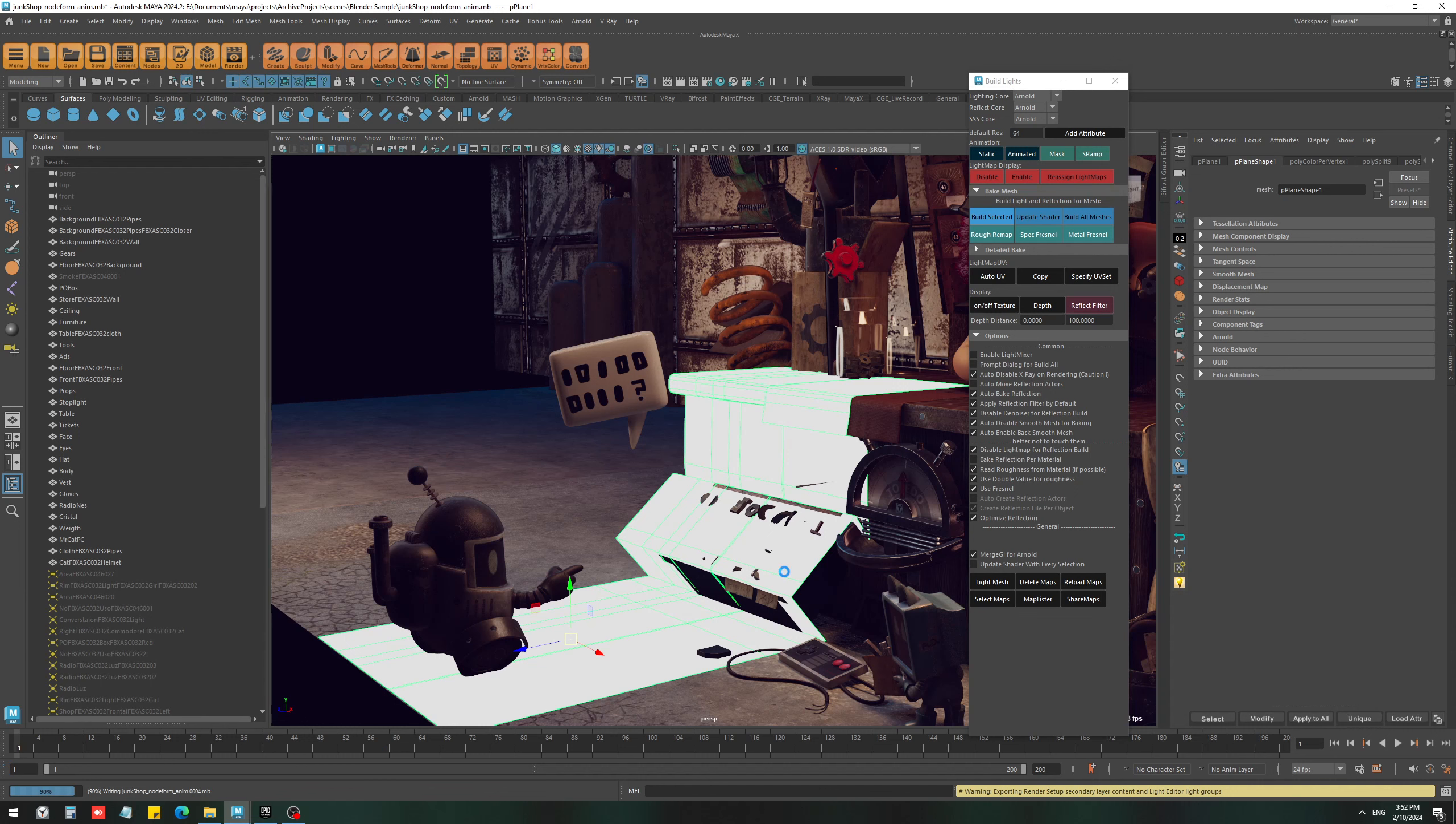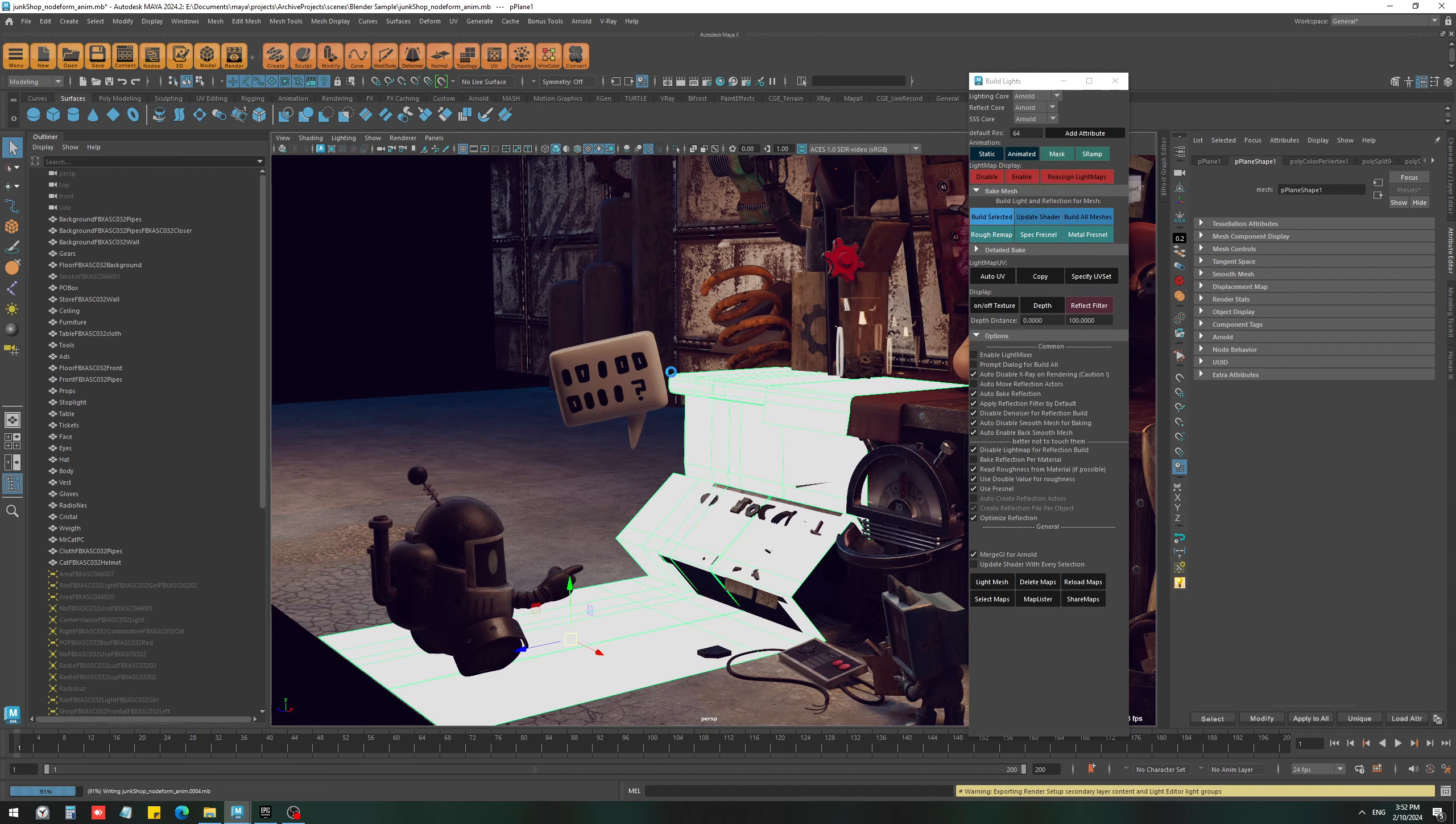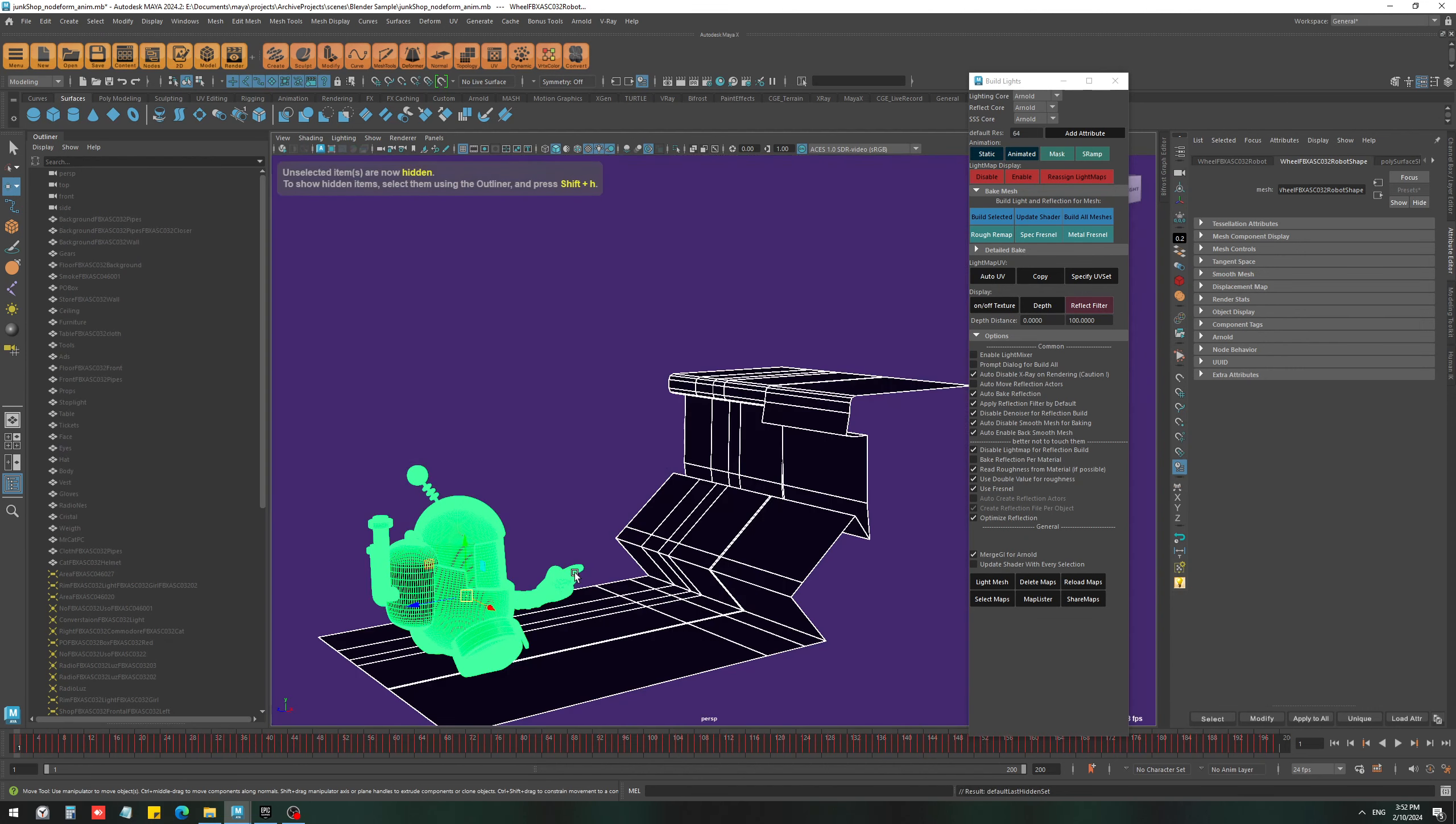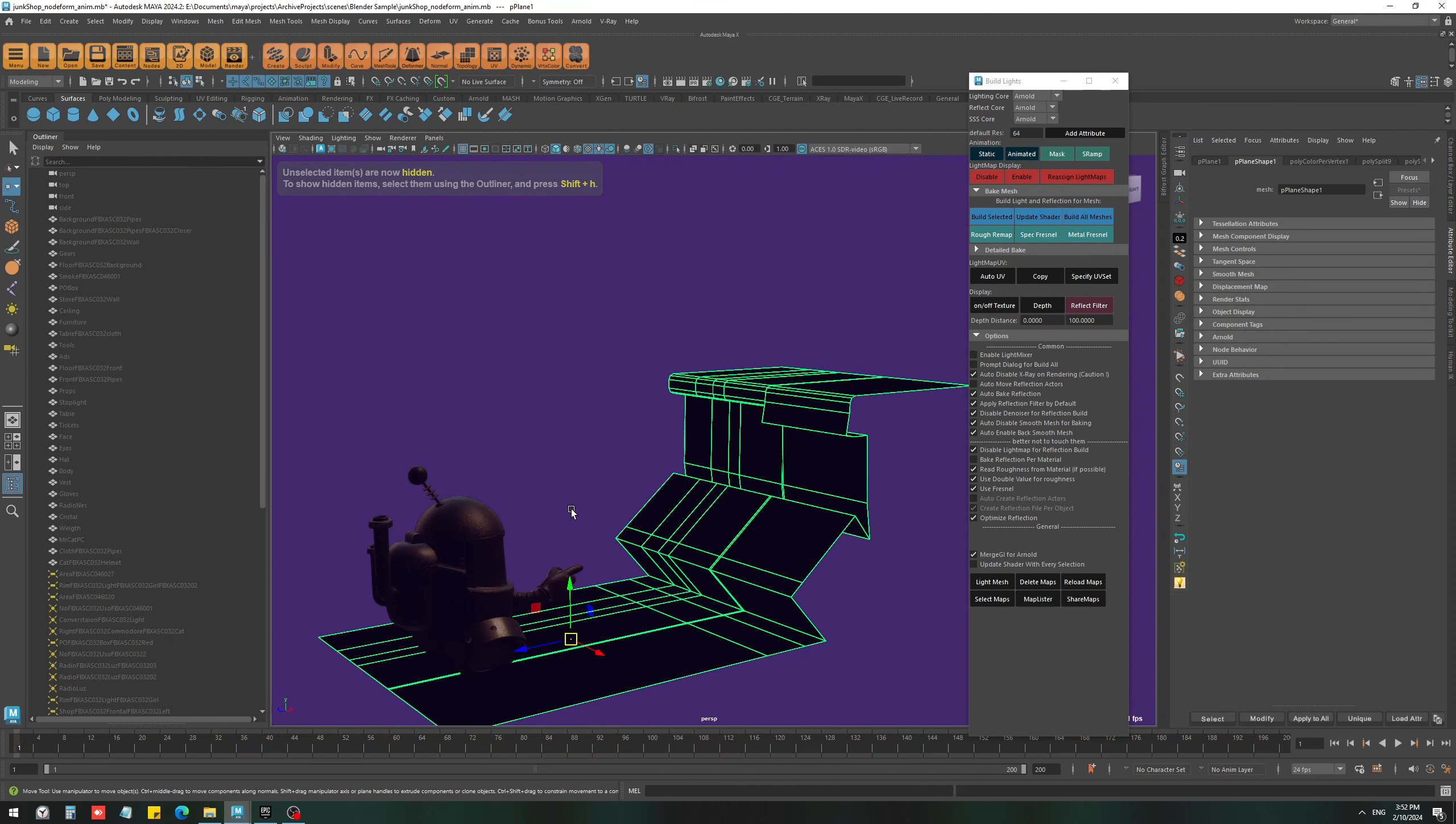But one thing you should be careful with is that right now there are also many other objects in the scene and all of them are going to cast shadow on this mesh. So to avoid that, it is best to just select these two objects and hide the other objects, and then bake this one.